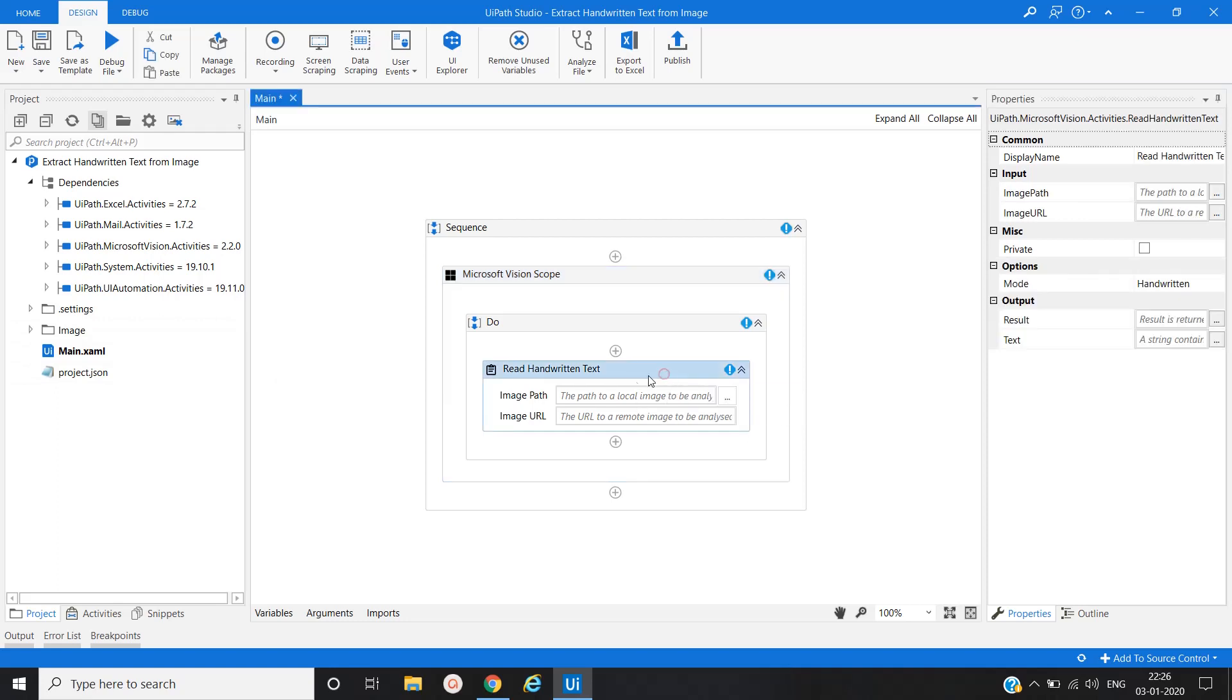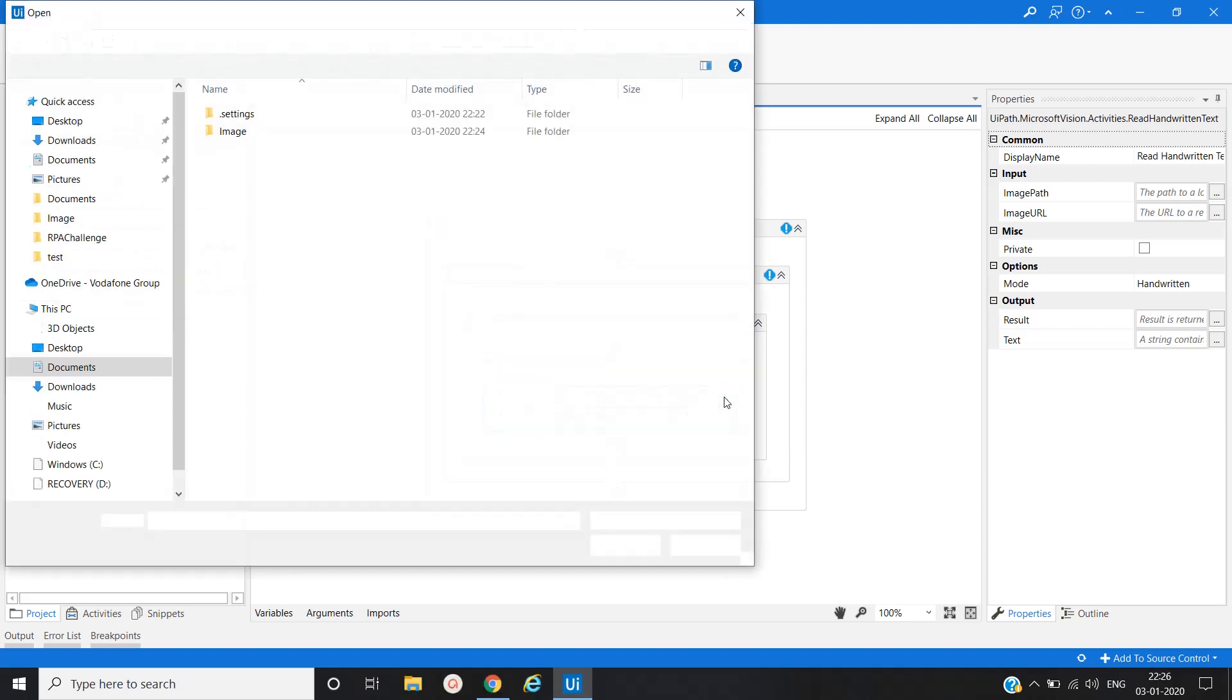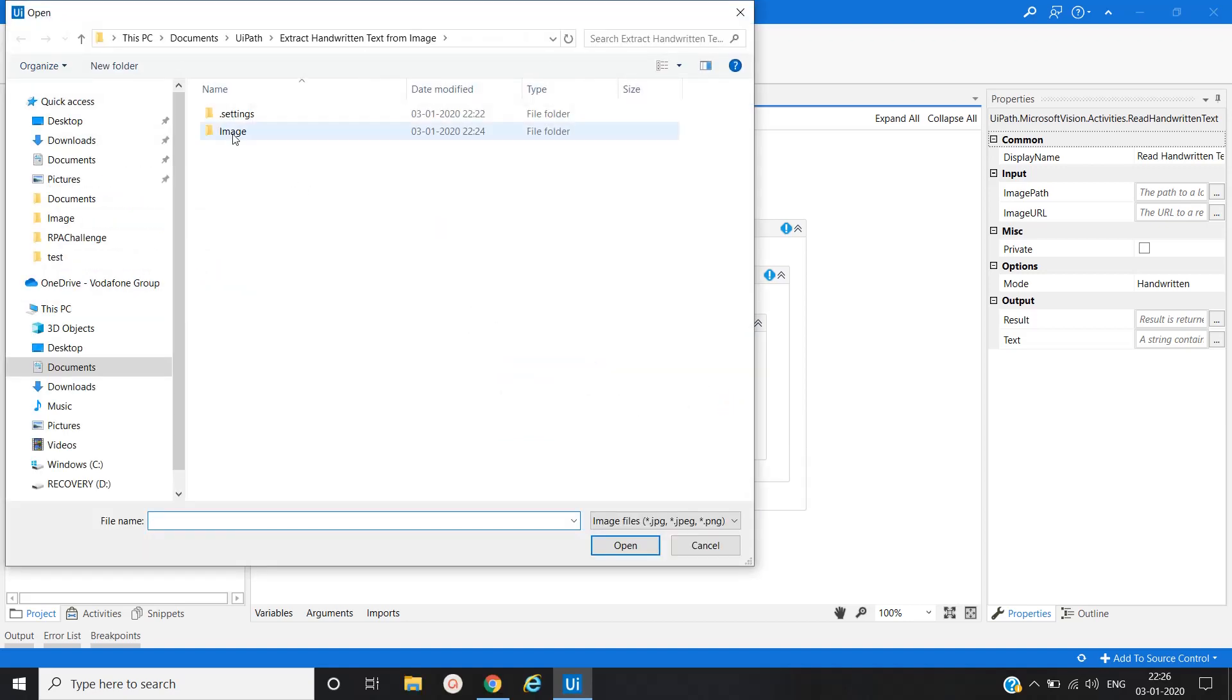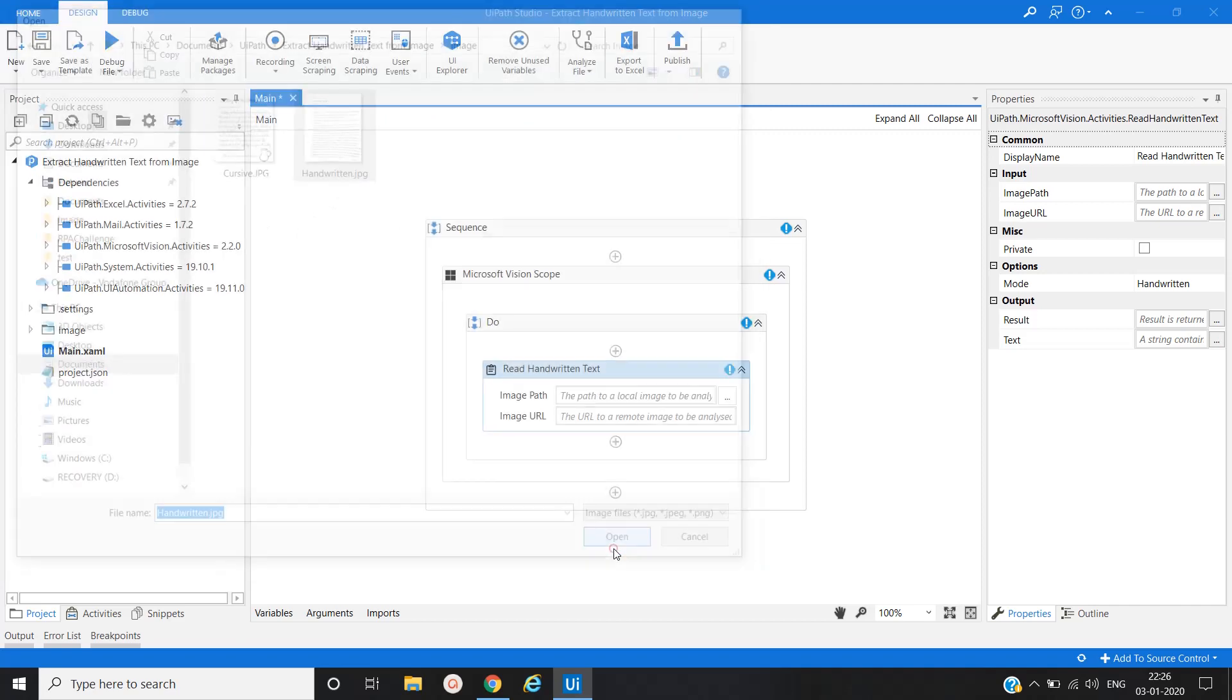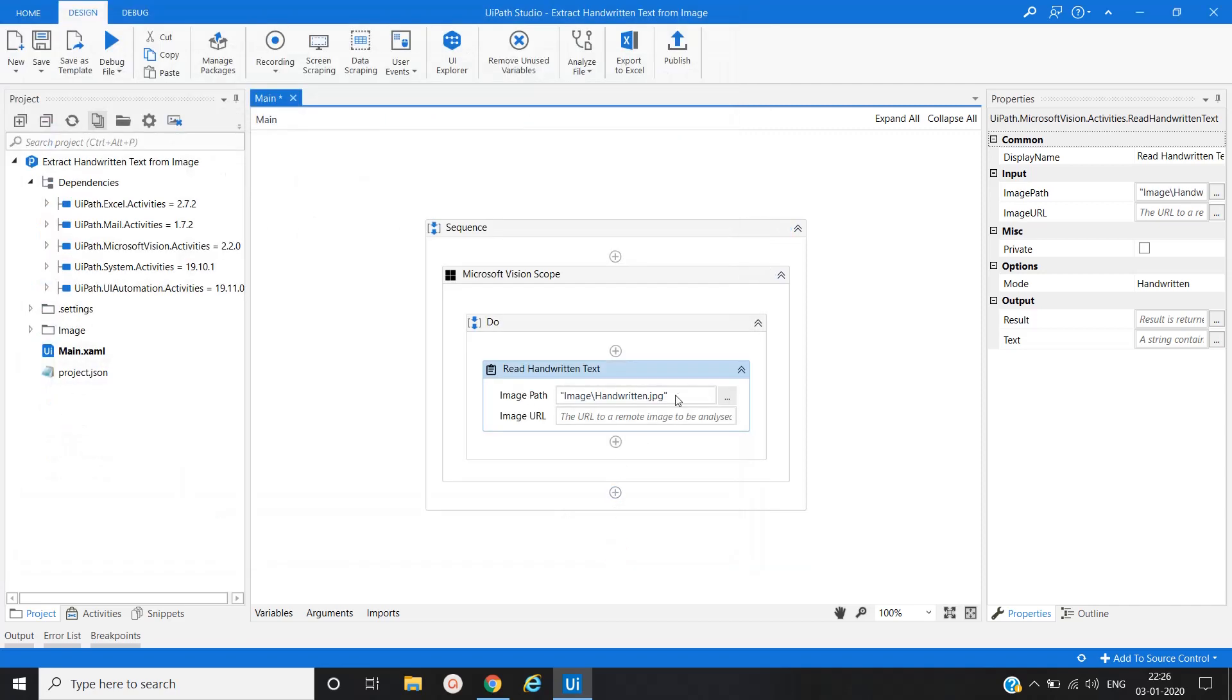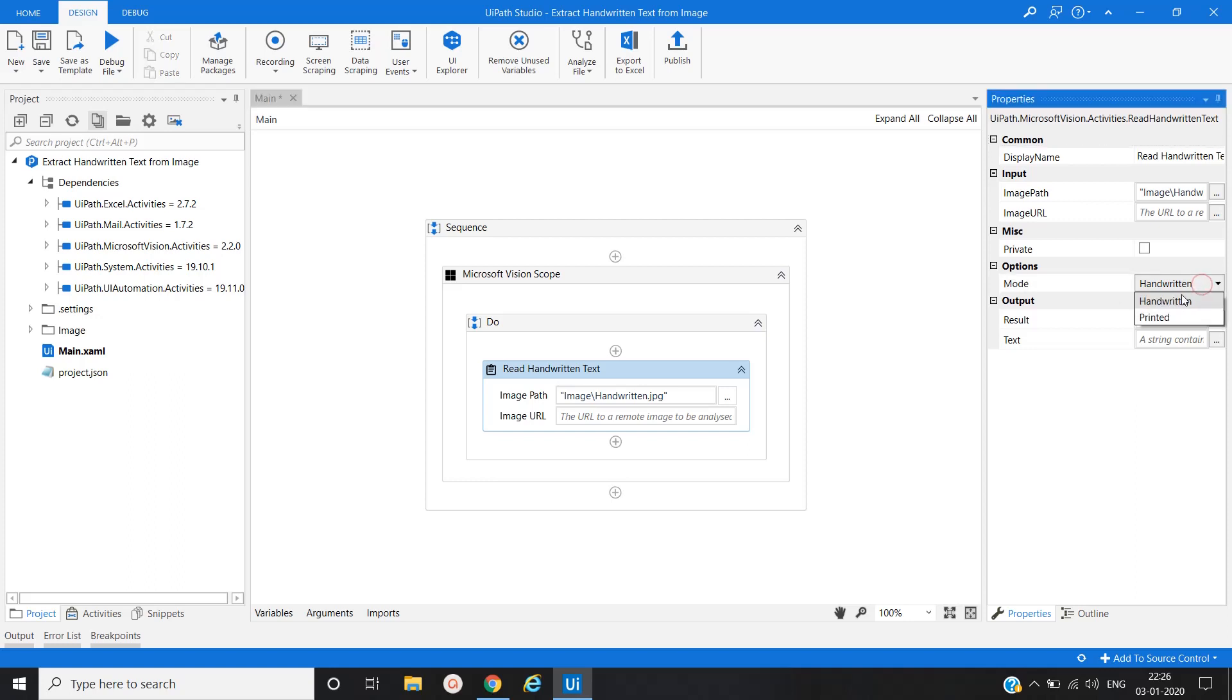Now here we have to provide the path of the image. So we will select the image here from our image folder, and then handwritten. Click on okay. Now here read handwritten text activity, we have a property called mode. Here you can select handwritten or printed. In our case, we are selecting handwritten.